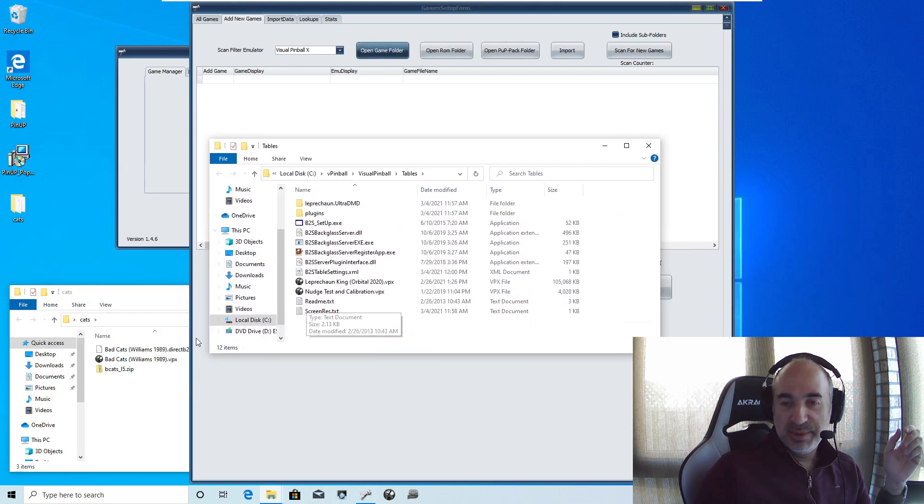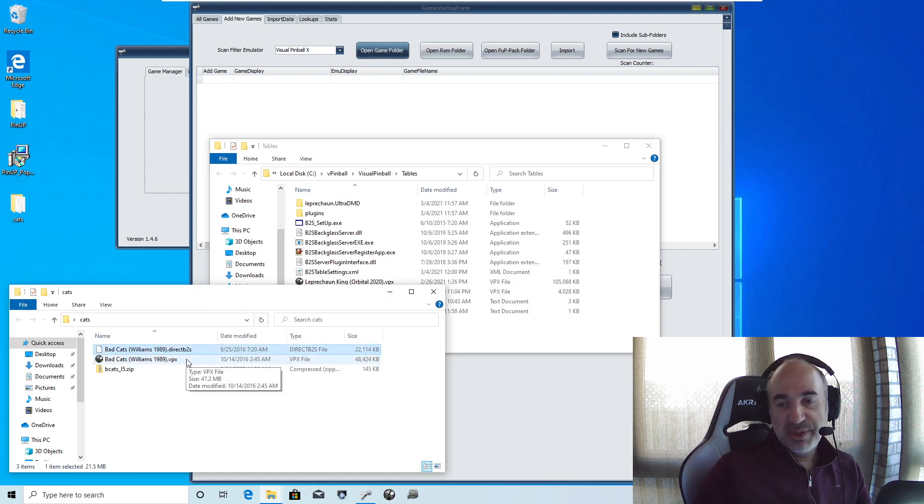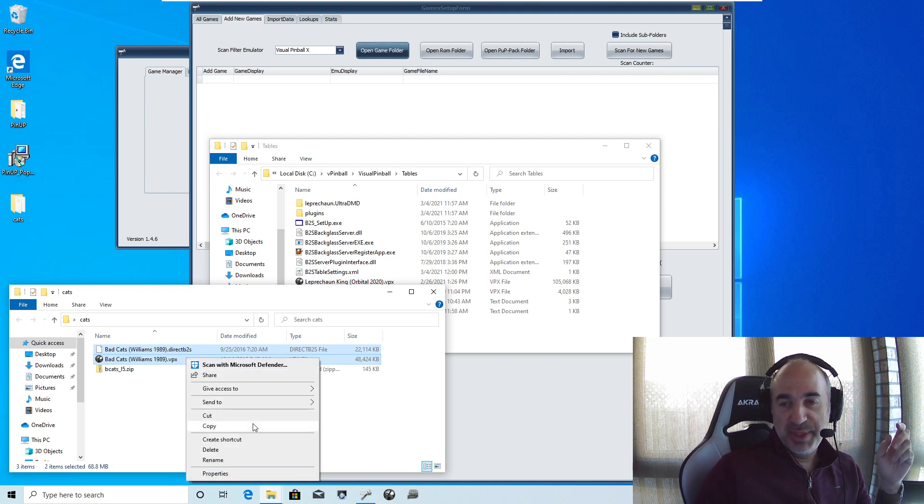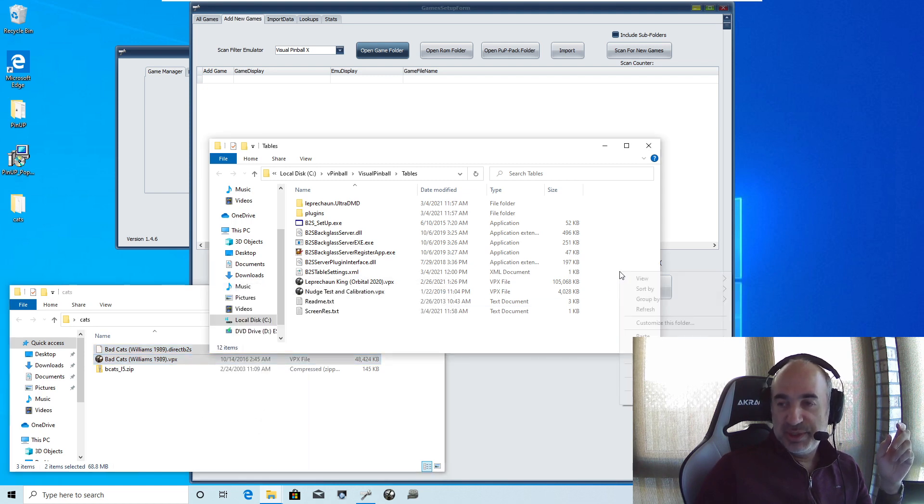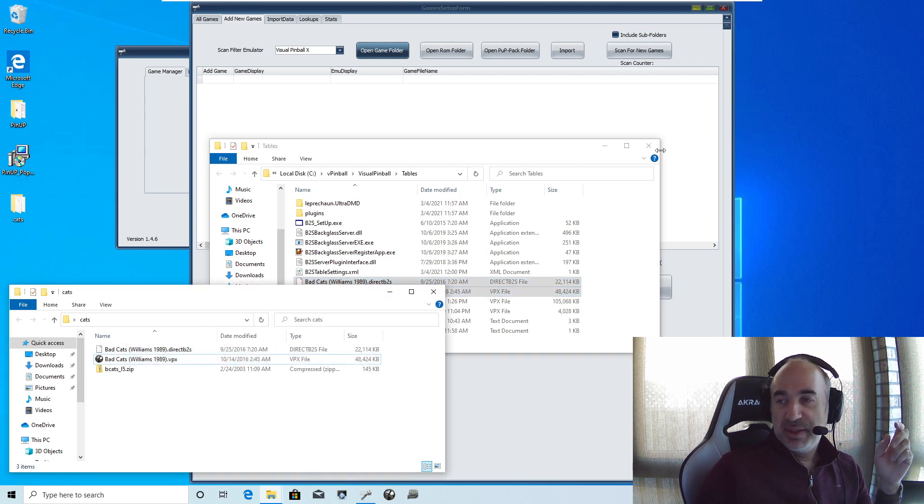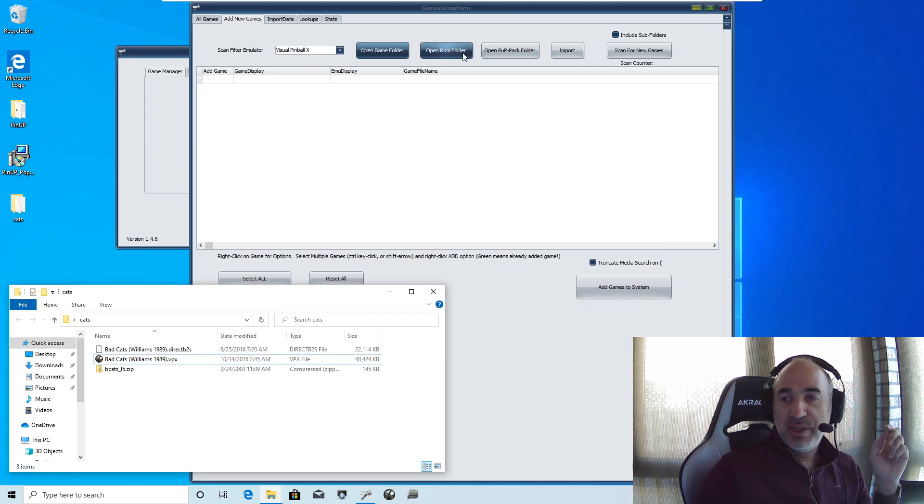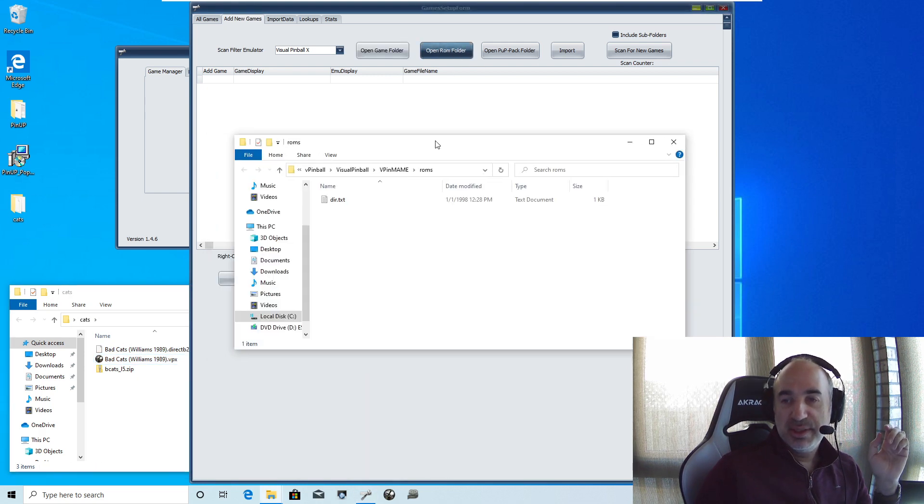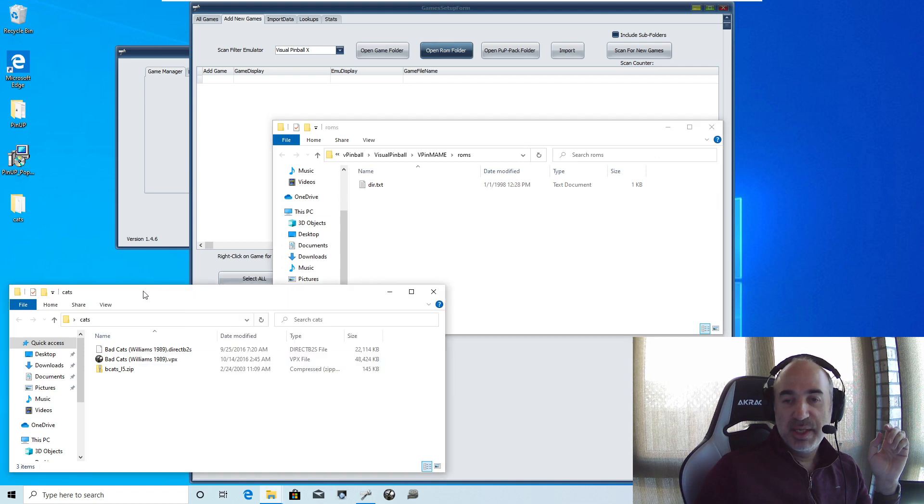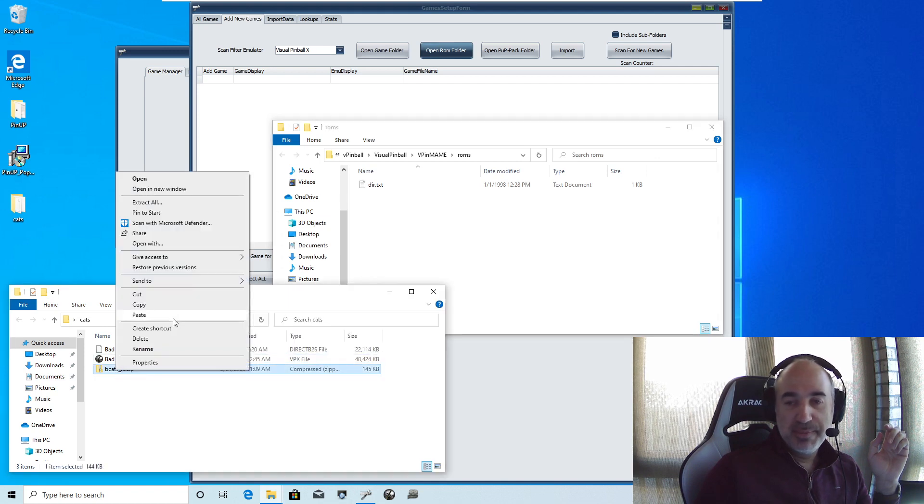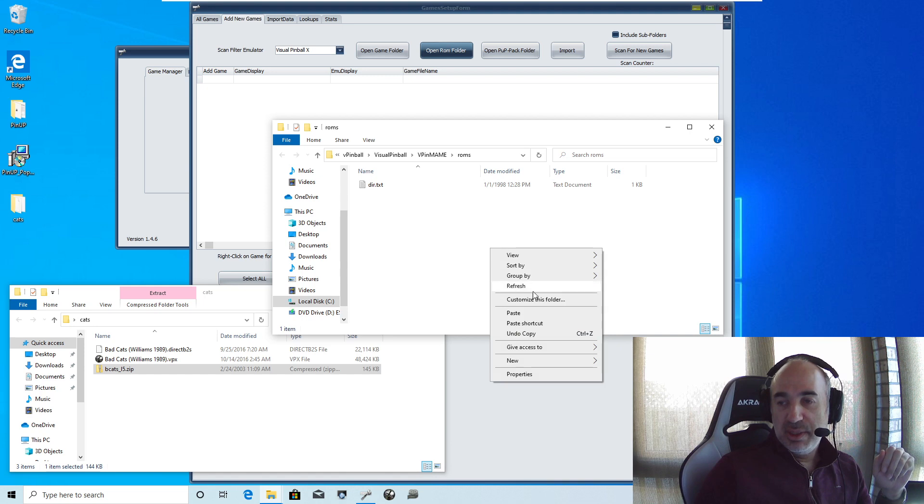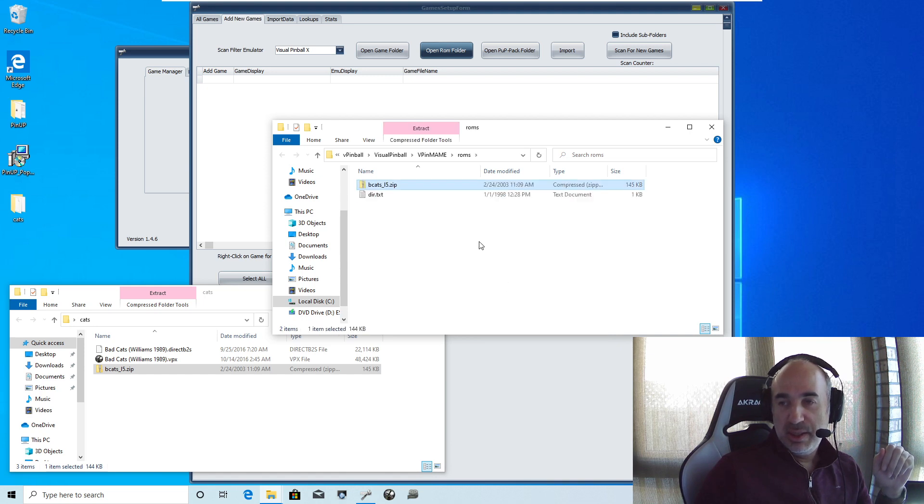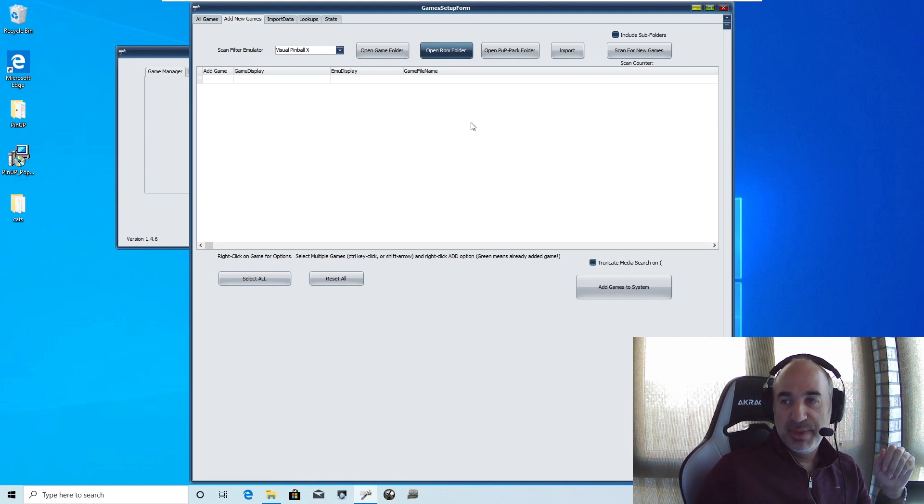I'll just close these so I don't confuse you all. So I'm going to open game folder. It already has the tables. And I'm going to grab the direct B2S. And I'm going to grab both these. And I'm going to go copy. I'm just going to go into the tables folder and hit paste. And I'm going to close that. I'm going to go into the ROMs. This is the ROMs. I'm going to select the ROM and put it in there. Alrighty. Close that up.